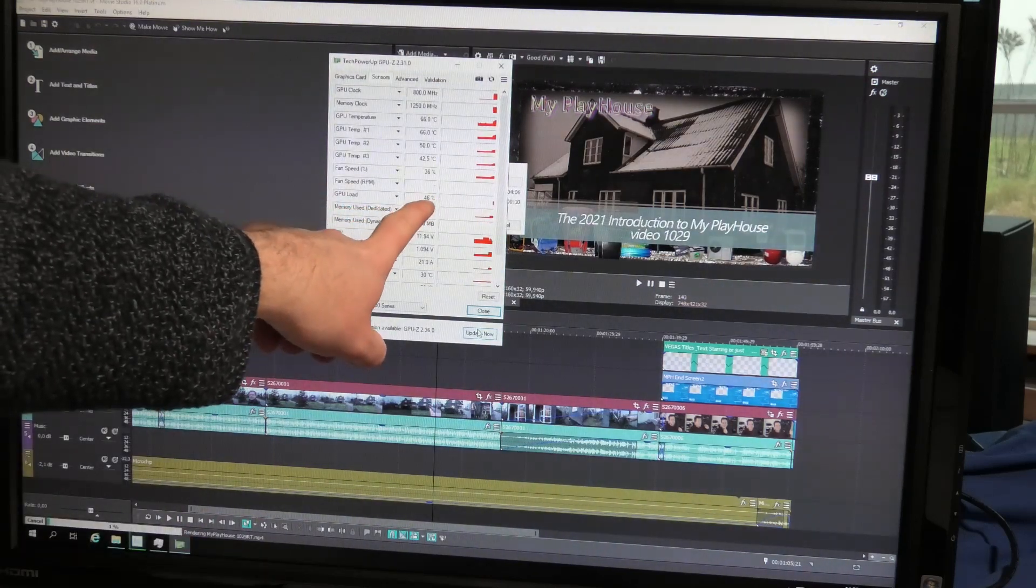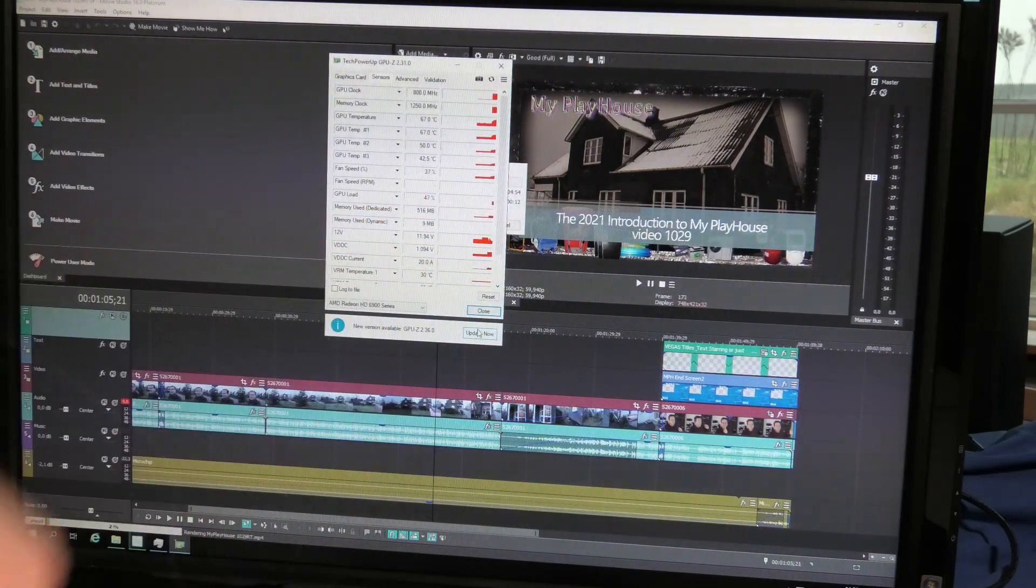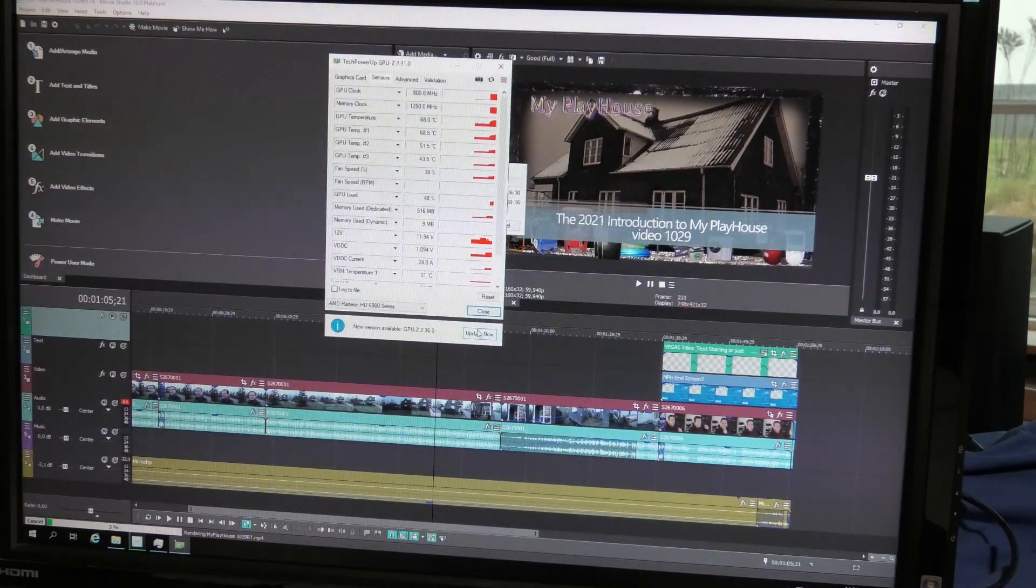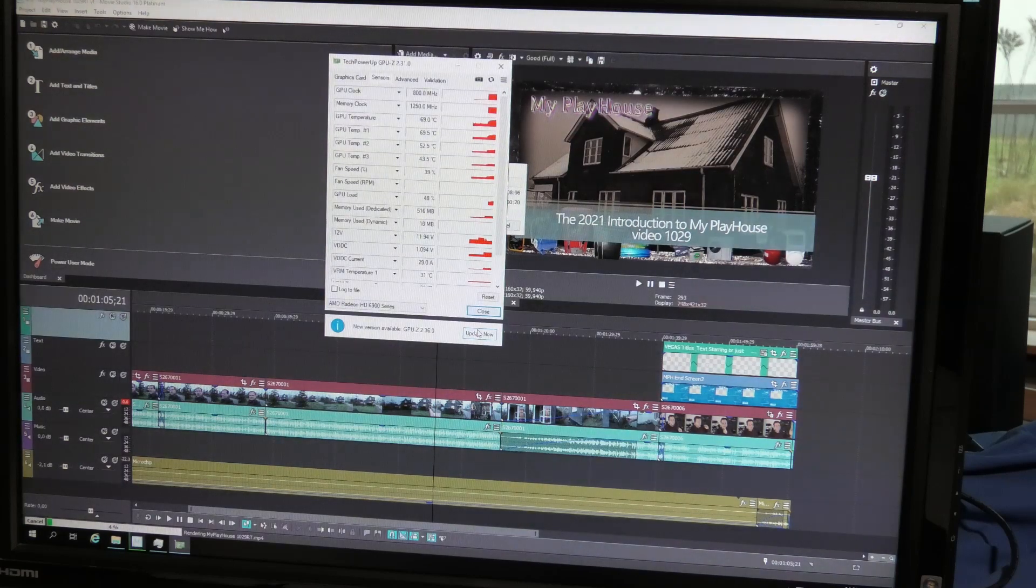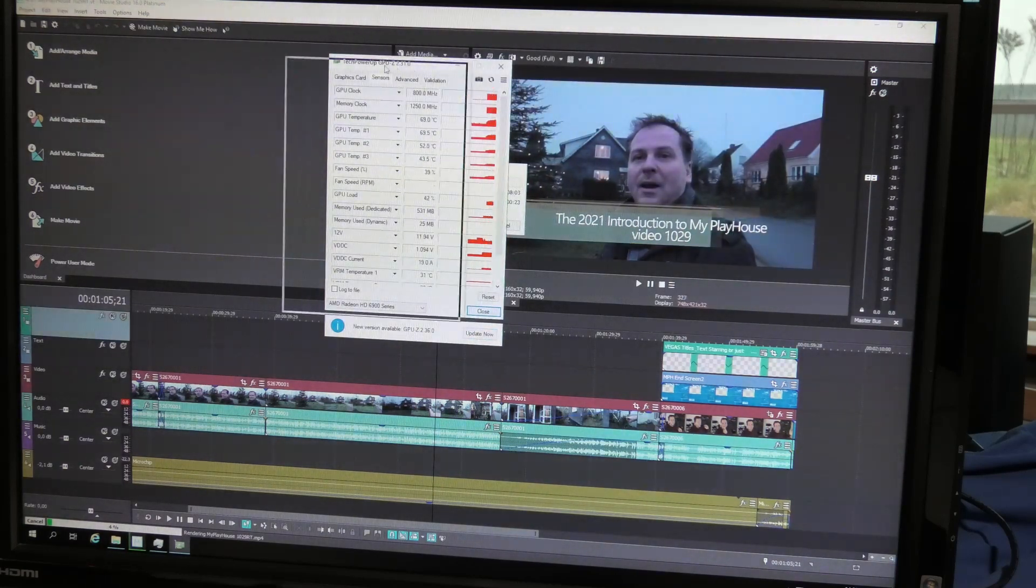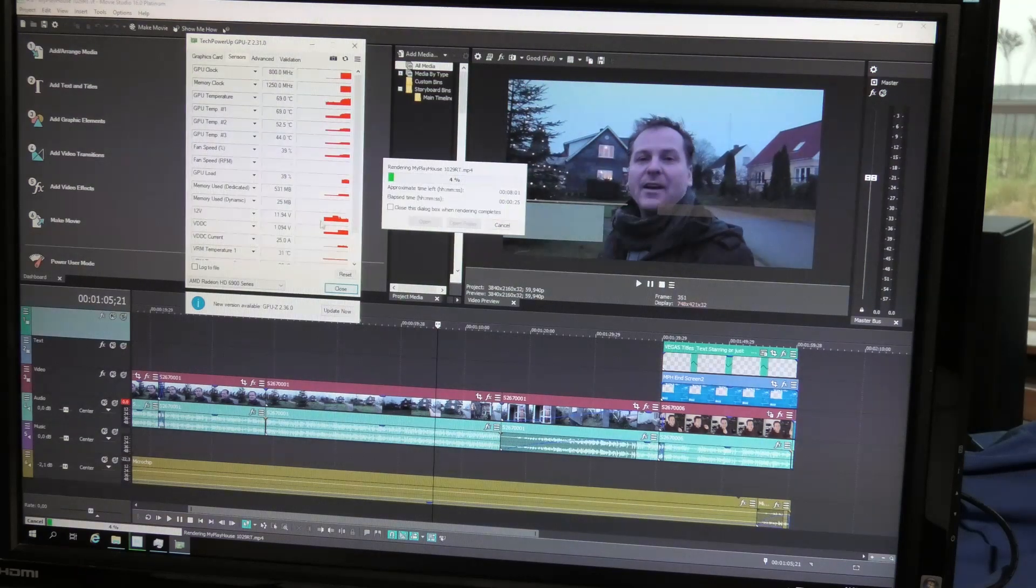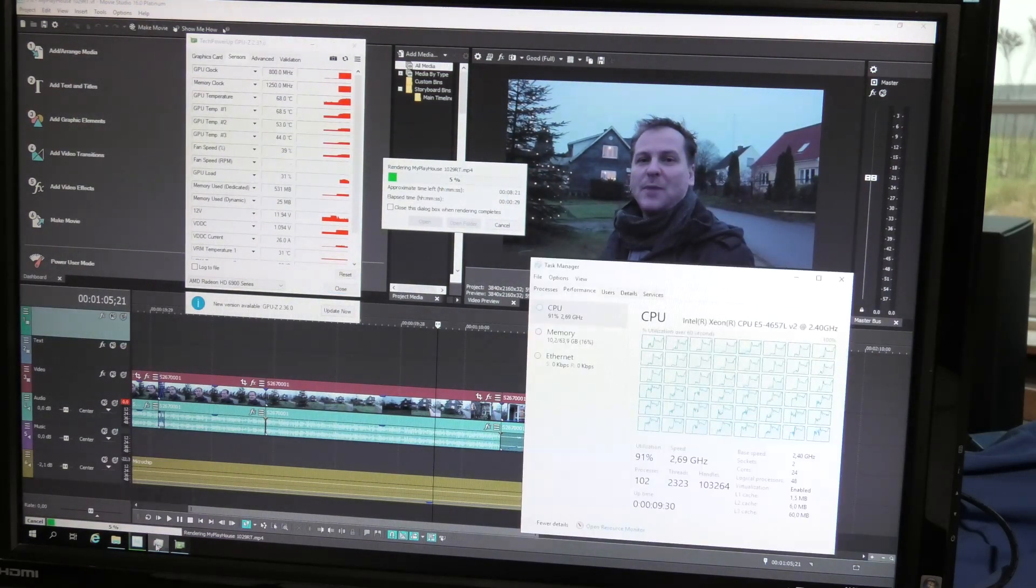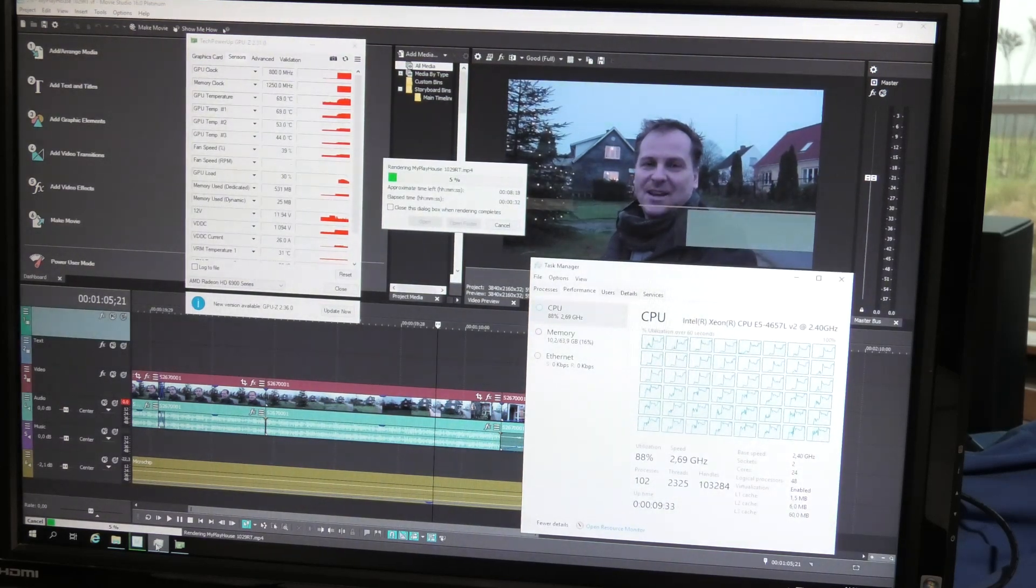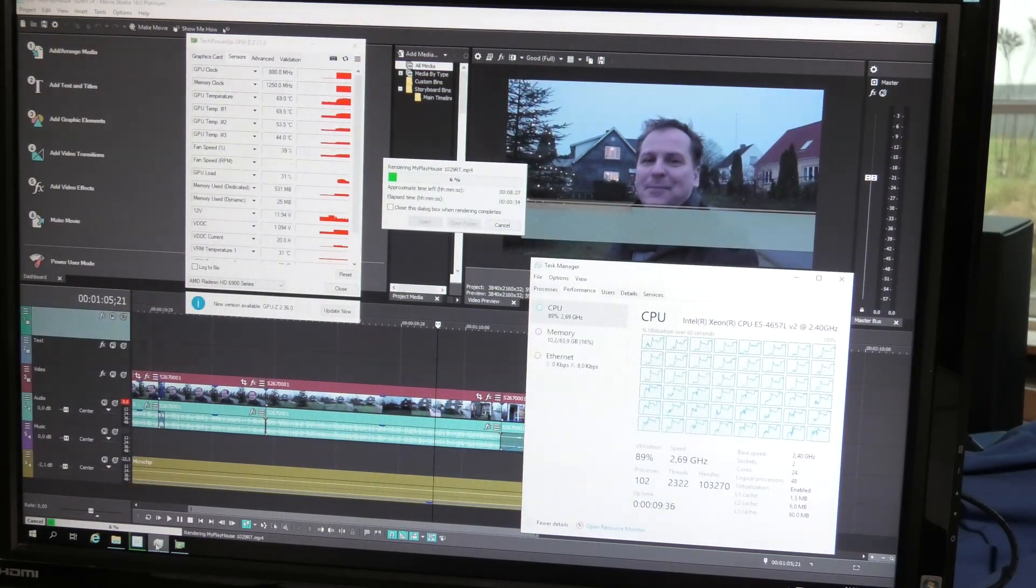Happily the GPU load just went up to 47 percent, so it is doing something. I was just about to get nervous on that. The fans of the server is ramping up and it's doing 90 percent workload.